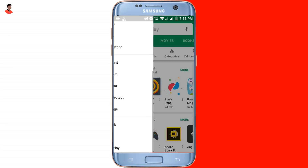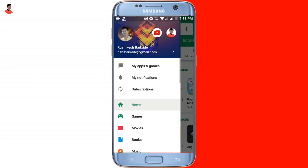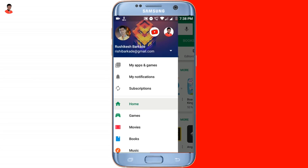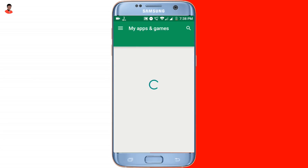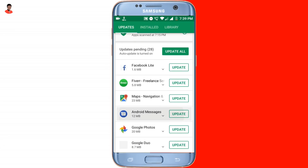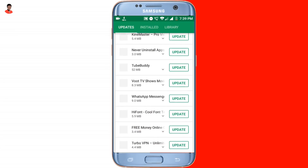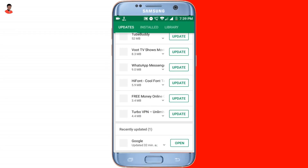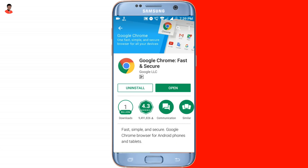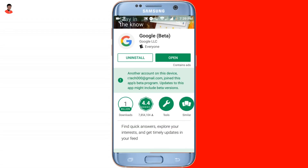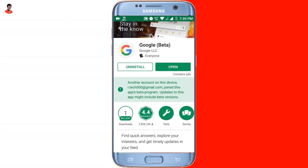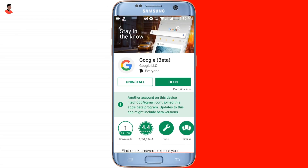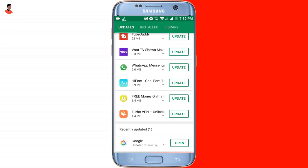Once that process is completed, you want to go to the My Apps section. Here you want to update two applications: the first one is the Chrome browser and the second one is the Google app. Once you have updated both of these apps, you can close the Play Store.